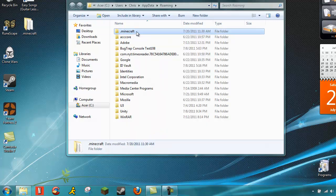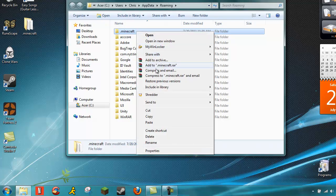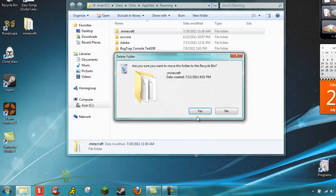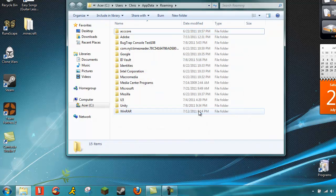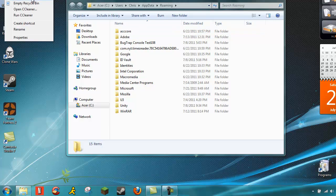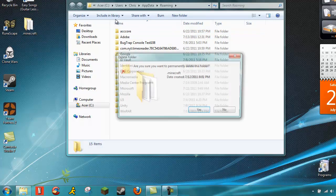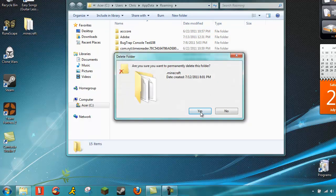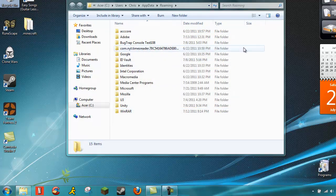And then once you do that, just go ahead and delete it. Yes, delete it. Do you want to recycle again? Okay.